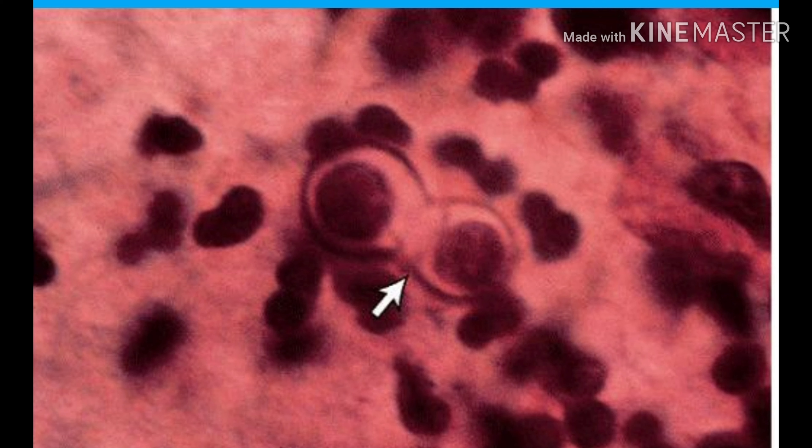Here you can see the broad-based buds of Blastomyces, and the endemic location where Blastomyces is prevalent is eastern or central US or the Great Lakes. Other findings associated with Blastomyces are verrucous skin lesions, pneumonia, and osteomyelitis which presents with bone pain.